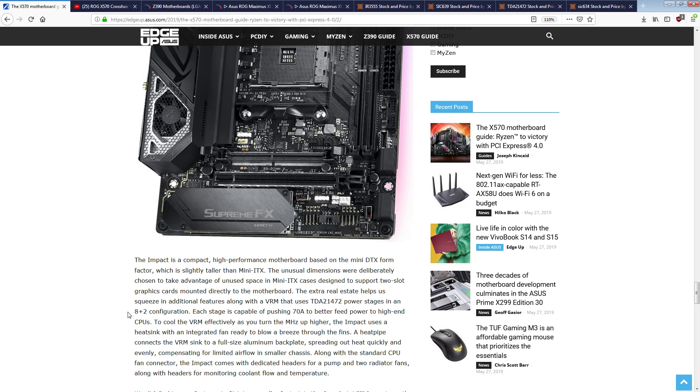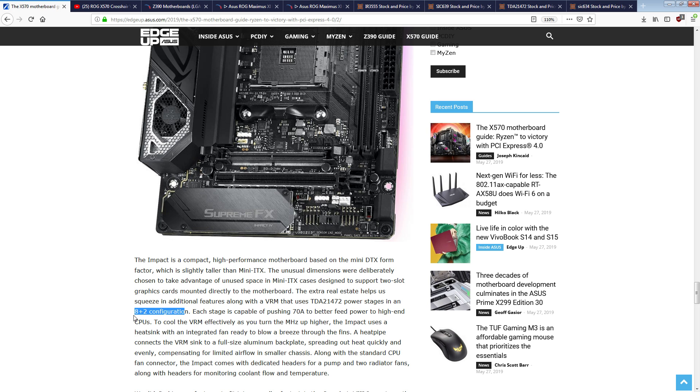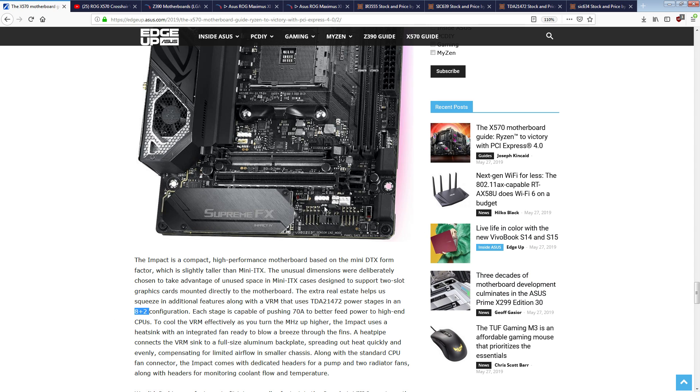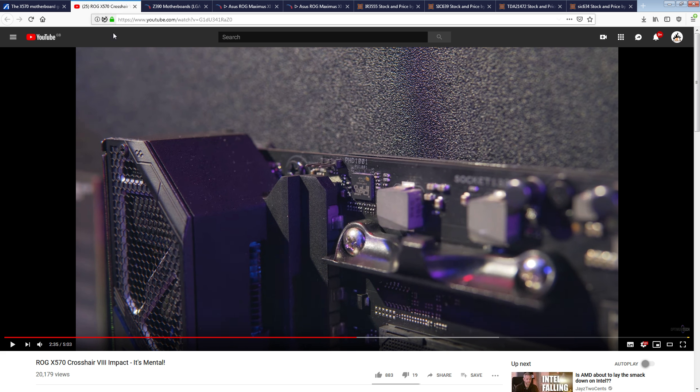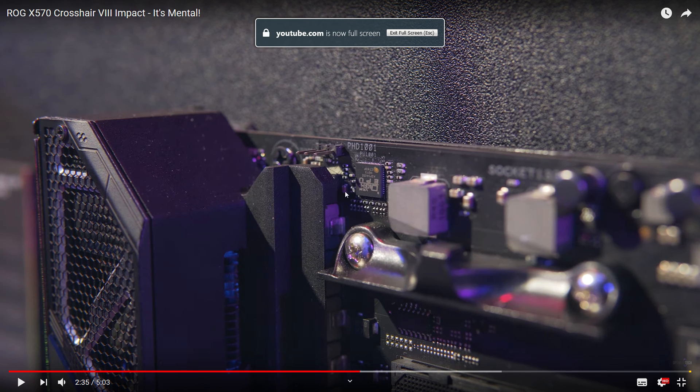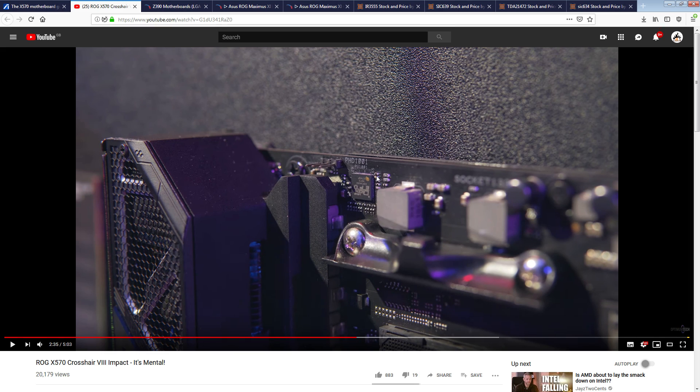In an 8 plus 2 configuration, notice the lack of mention. They didn't mention how many phases, they're just 8 plus 2 configuration, not 8 plus 2 phases, just configuration. So the thing is, this board is, with 99% certainty, a 4 plus 2 phase, and I say that because this right here is an ASP1405.